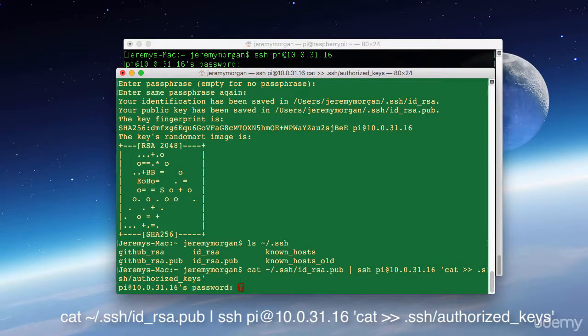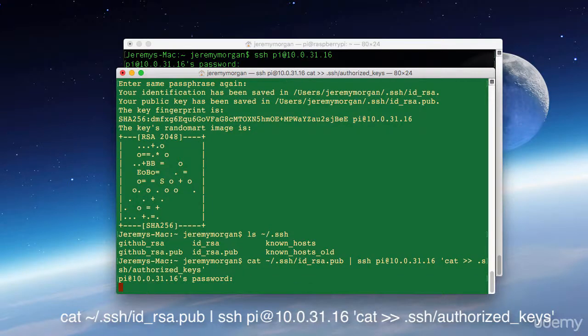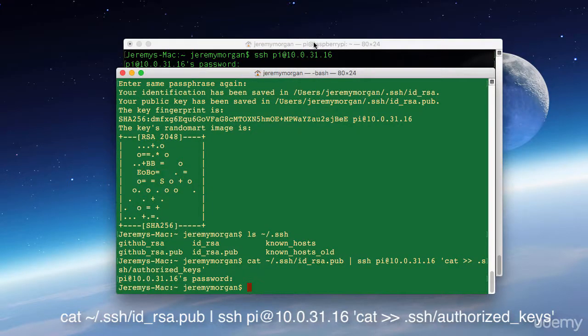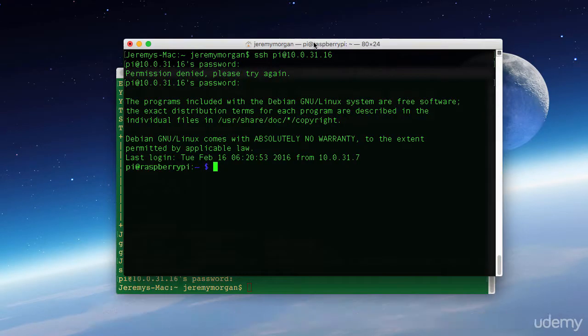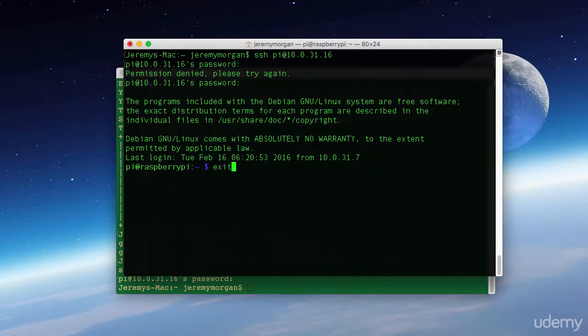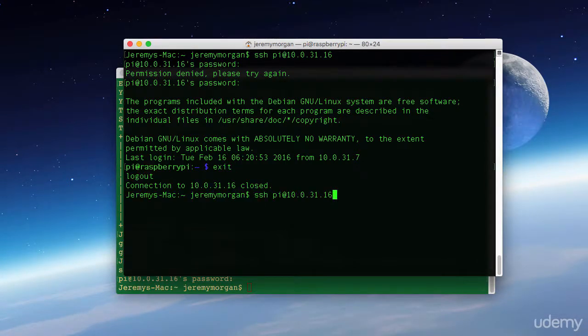Now as you can see, I'll need to put in the password just one last time. And now I should be able to log out of this Pi and log back in without a password.